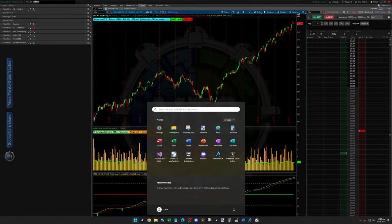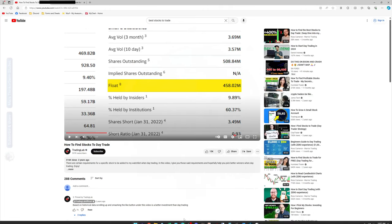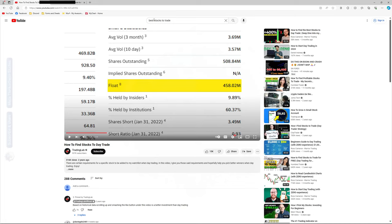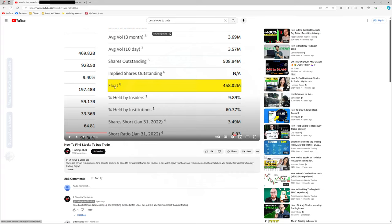I did a YouTube search for 'best stocks to trade.' The very first result was 'how to find stocks to day trade' from the channel Trading Lab. They're talking about low float. If you're a new trader and you follow videos like this, in my opinion, you're doomed to fail.